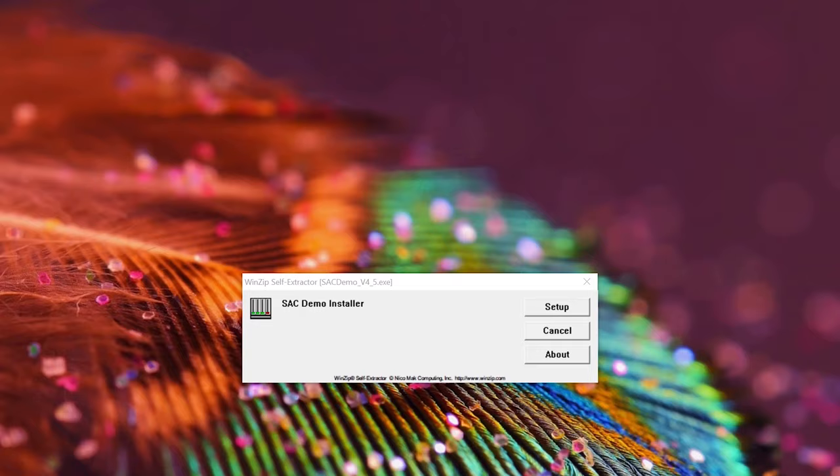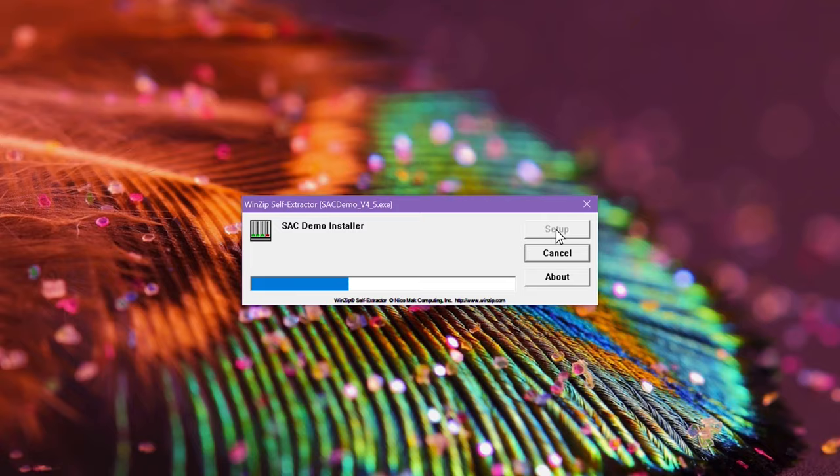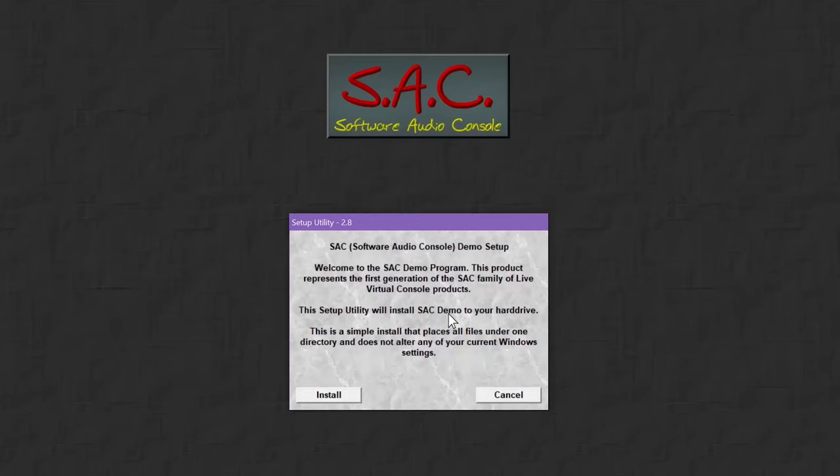I will now assume that you've already downloaded the demo version of SAC. If you follow the series we did that in episode 4 and if you don't I'll leave a link for the software in the description. Go there, download it, install it and come back here. Done? Ok. Now it's time to start SAC.